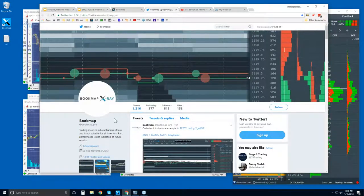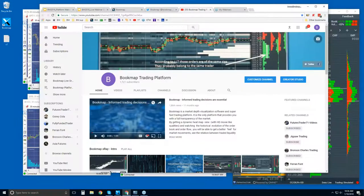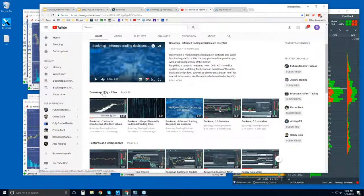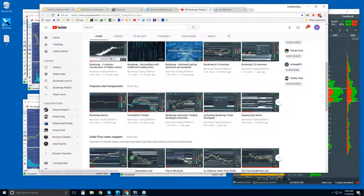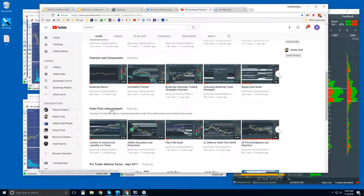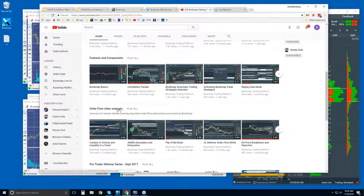If you're new here, you can also follow us on Twitter at bookmap_pro. You can subscribe to our YouTube page and watch some intro videos to begin with — features and components in the playlist. There are also order flow video snippets, which cover the concepts we go through in the advanced webinar, distilled down into concise videos. We go over these in detail in the advanced order flow webinars.